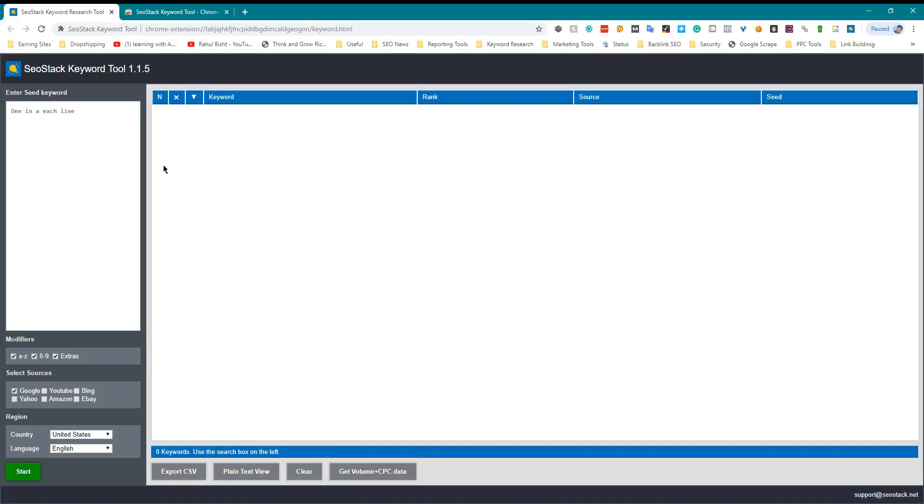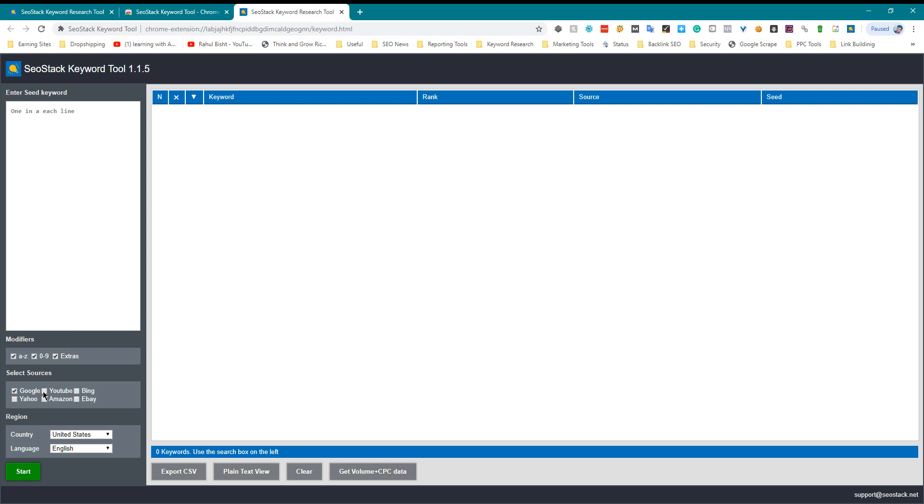After adding, click on the tool and it will open up. If you want to search LSI keywords for your YouTube or if you want to find tags for your videos, then it's a good choice.